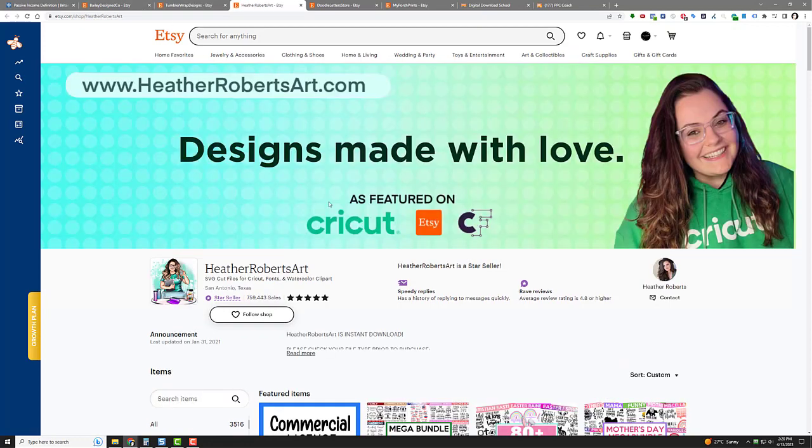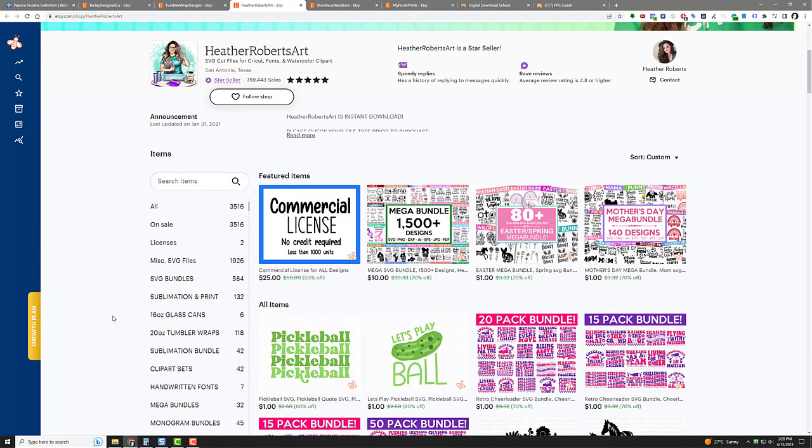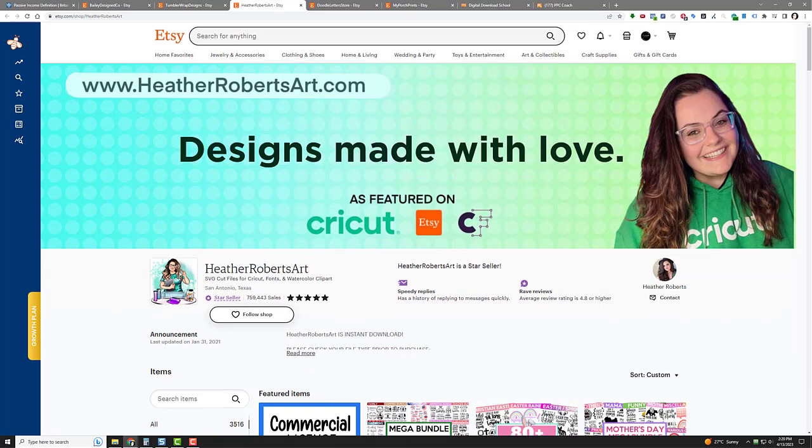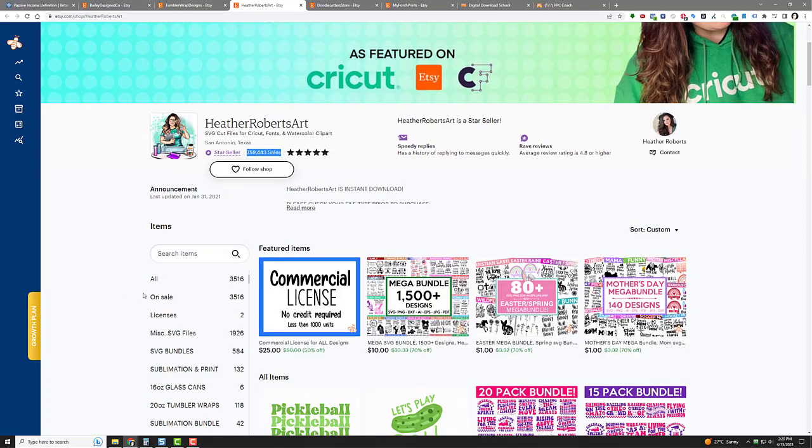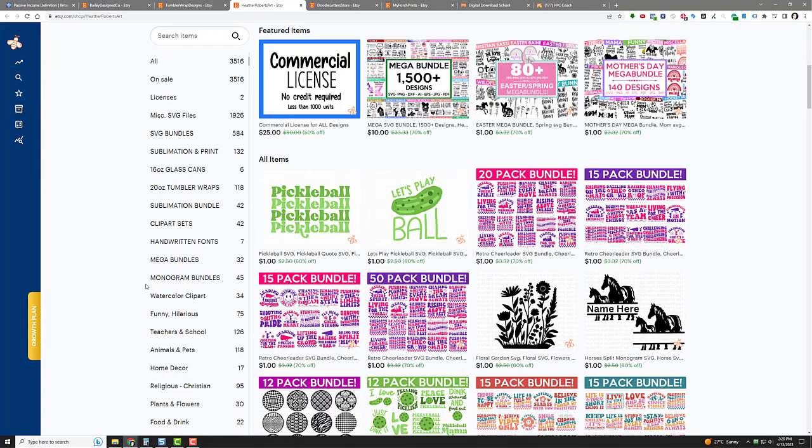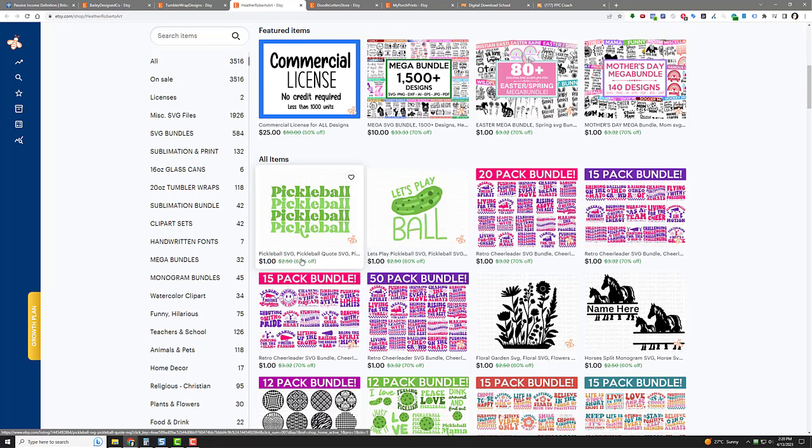So there's two tumbler sites. What else have we got? Oh, SVG files. That stands for standard vector graphic. Look at this site: 759,443 sales. That is amazing. That's almost—she's going to have a million sales easily by the end of this year. Look at that: 3,500 listings.